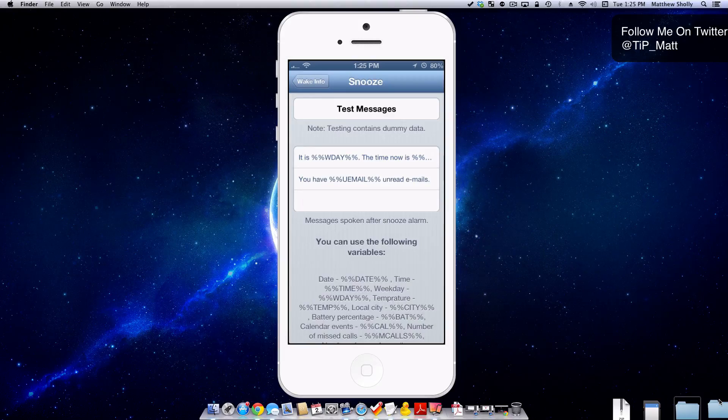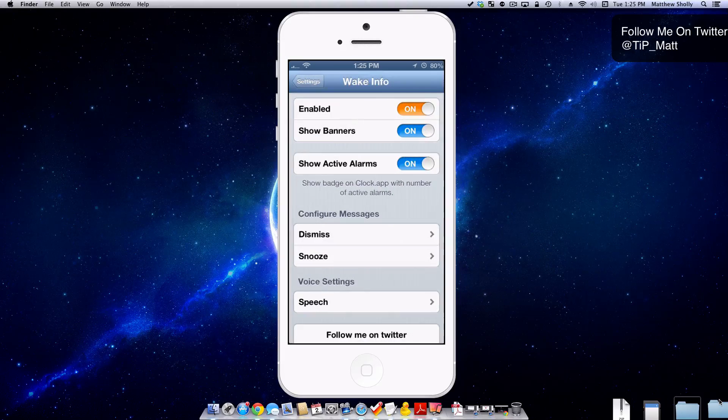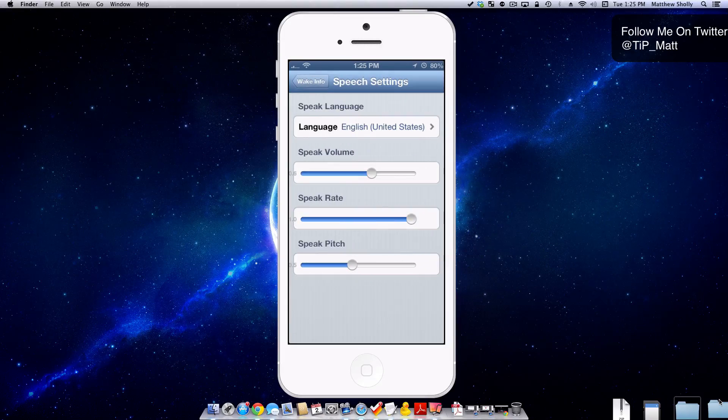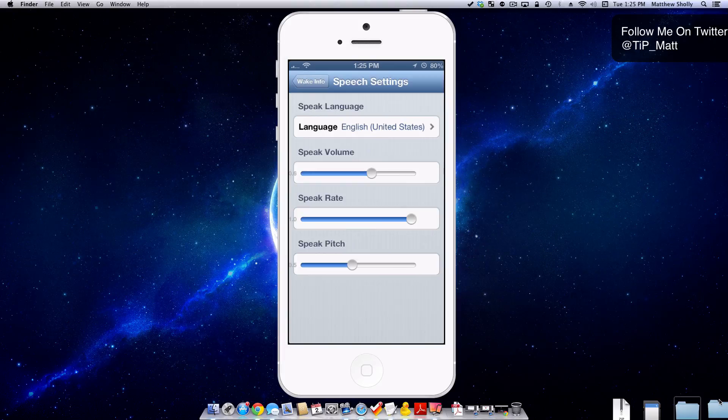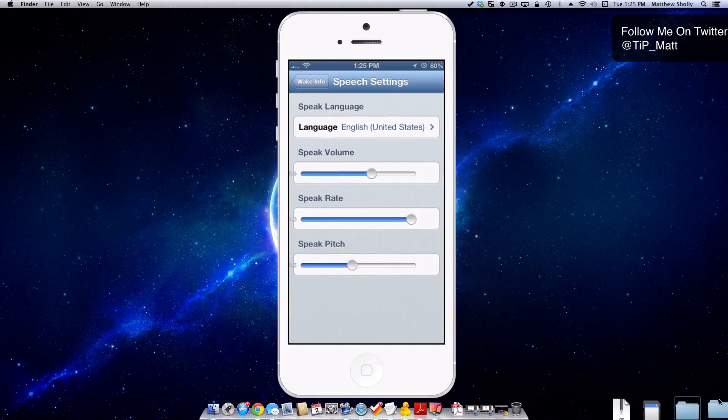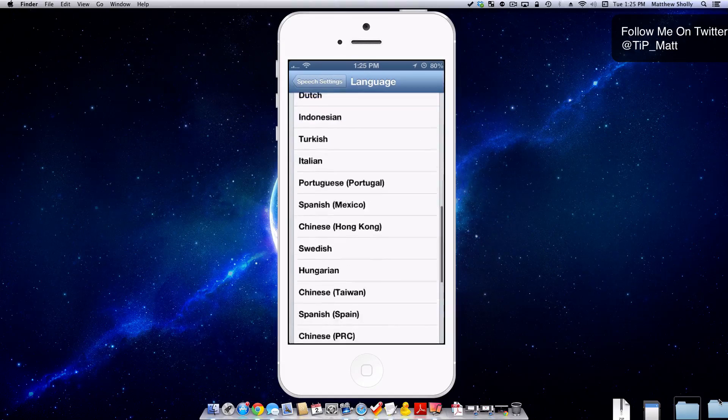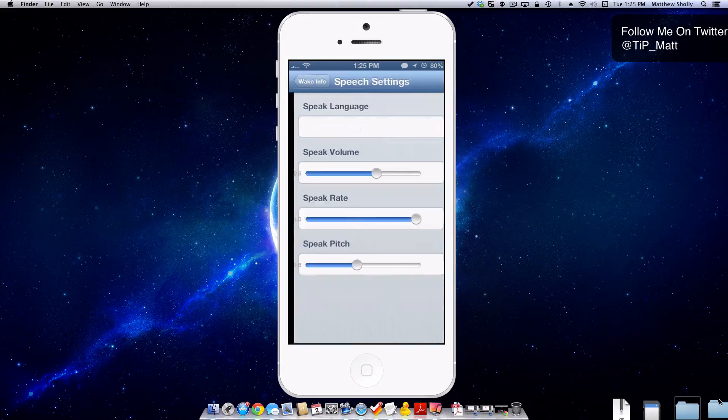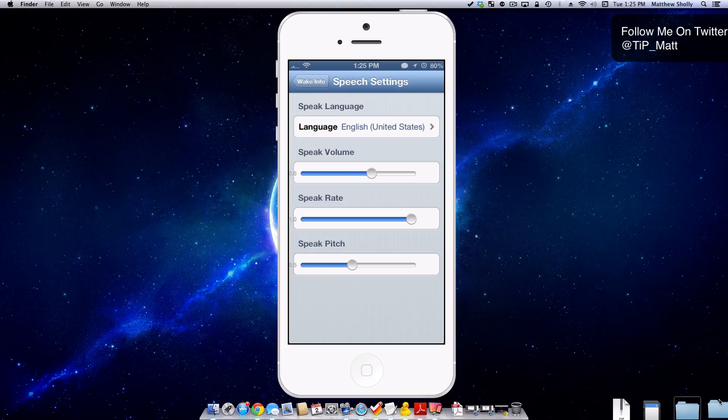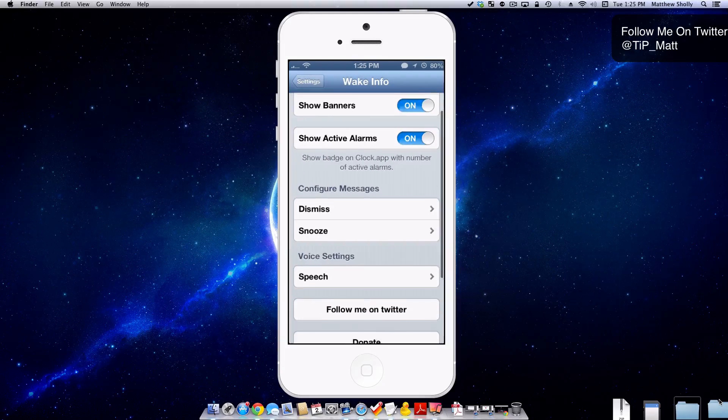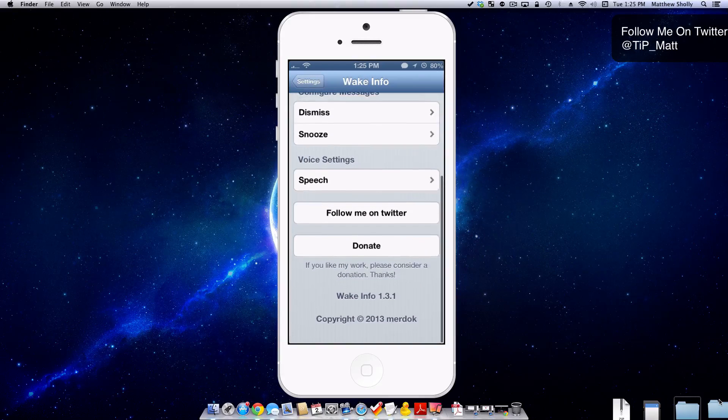You can also customize the voice, change it up. You do have some language choices here as well, and then you can change the pitch, the volume, the rate, all that kind of stuff. And then there's a donate and a follow me on Twitter button.